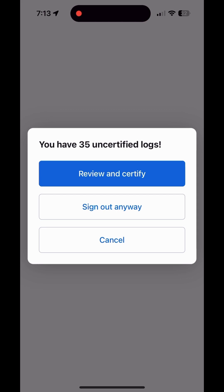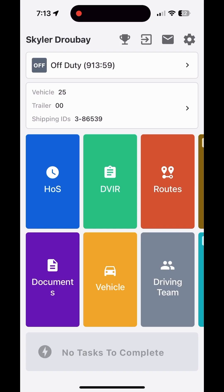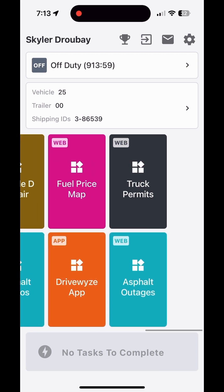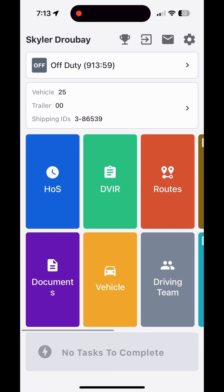Also, an important thing to know about signing out: if you feel like the Samsara app is having some issues, signing out is the best way to fix those issues. Don't restart the app, don't turn off your phone or tablet and turn it back on — just sign out and sign back in. That has always fixed any glitch the app is having. That covers your basic general information: logging in and getting things set up so you're ready to go.